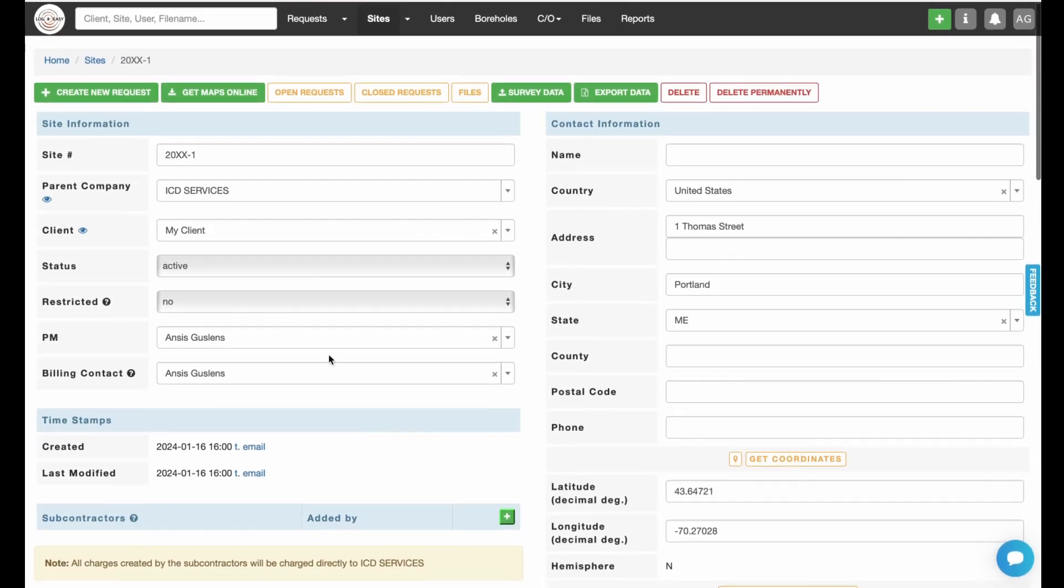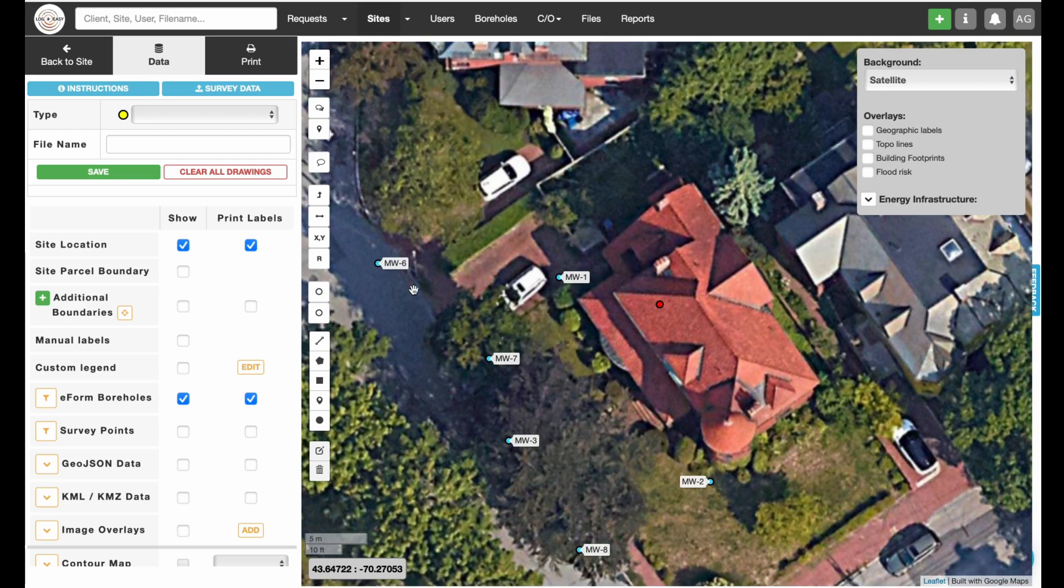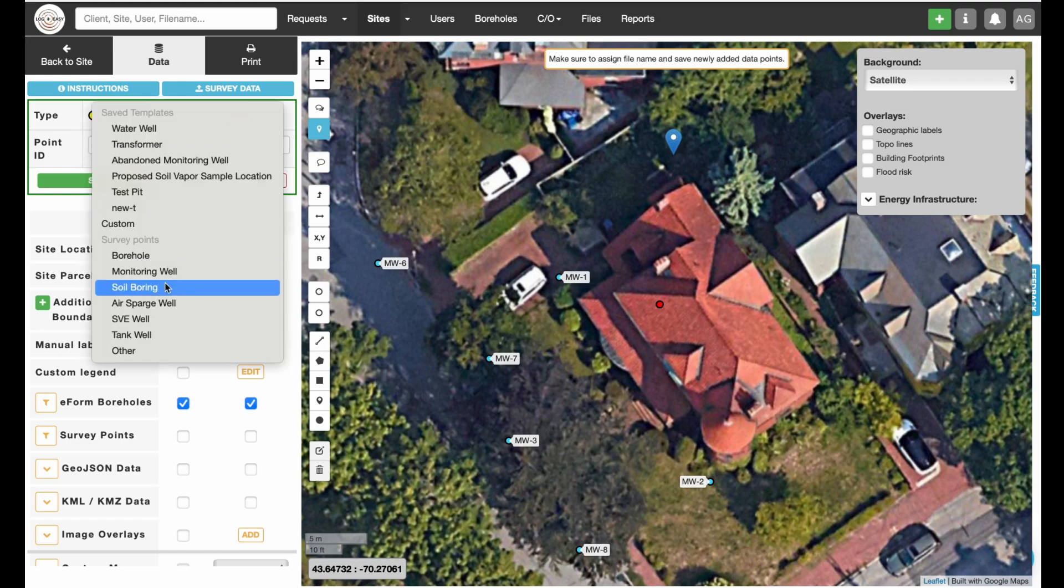Click on the Get Maps Online button and select Get Sitemap and Figures from the drop-down menu. Then, add new survey points.